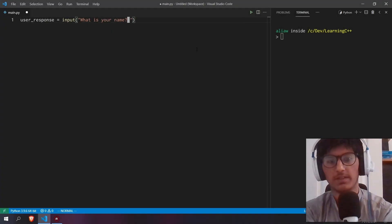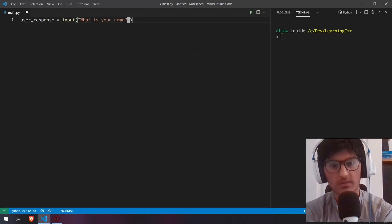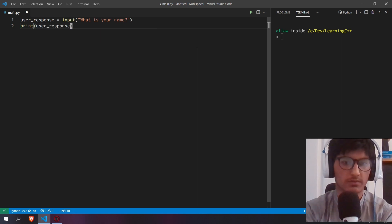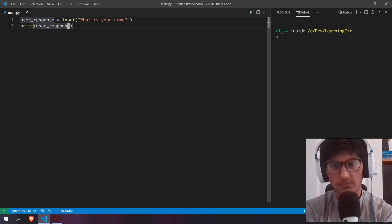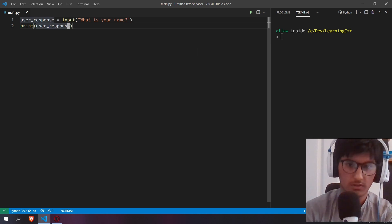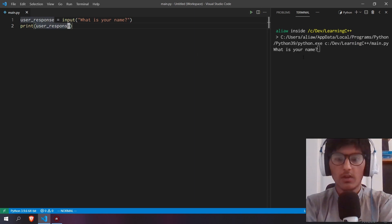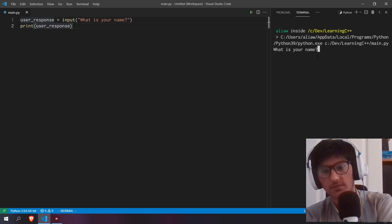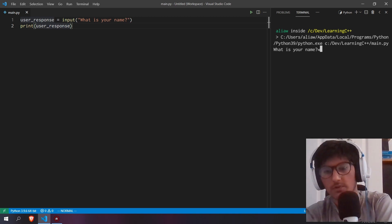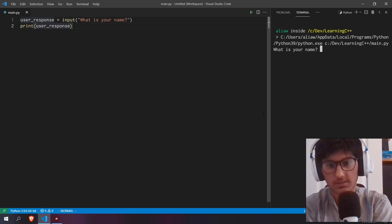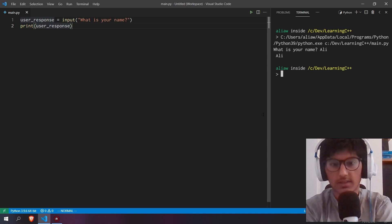We're going to print out that user response. Let's run this. The program is going to ask 'What is your name?' As you can see, it's right next to the 'w', which is fine for some people, but I don't really like it, so we can add an extra space here to get rid of that. Let's say my name is Ali.